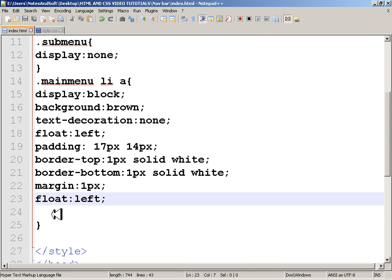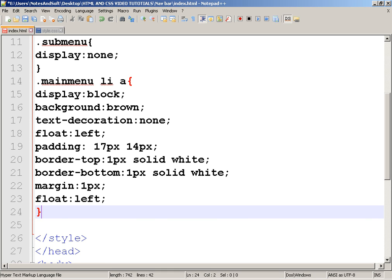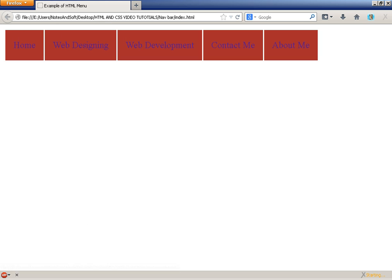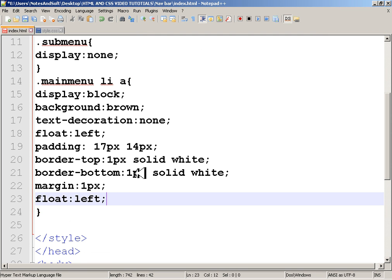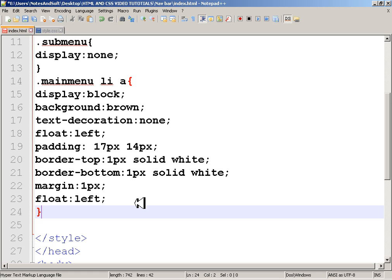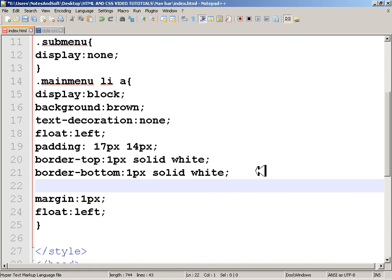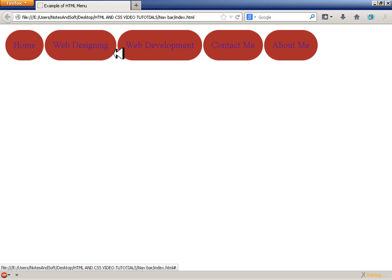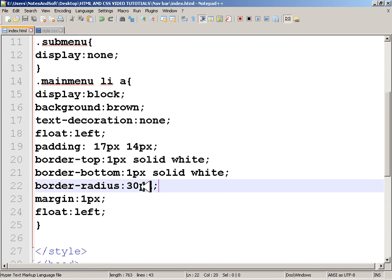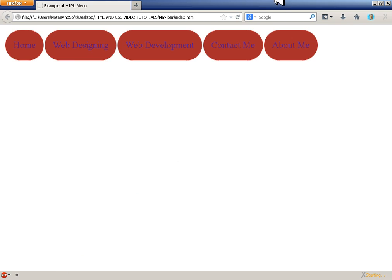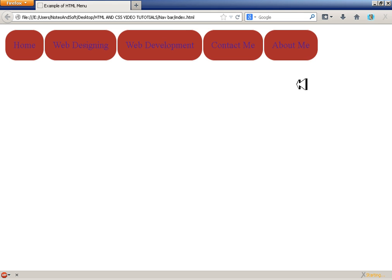Now we have a basic but nice-looking menu. I'll also add 'border-radius: 20px' to give it a rounded look. Let's check — yes, it looks better now. A little fun with styling is always good!